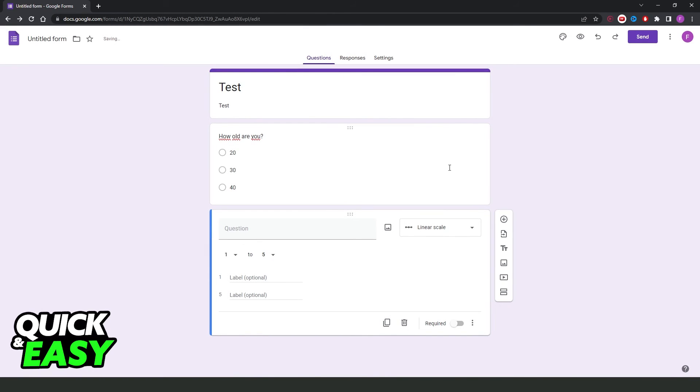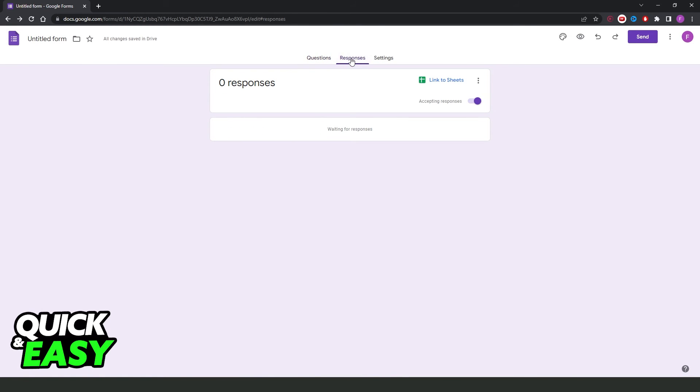Then you come again to your Google Forms and click on Responses right here. If the person answers the questionnaire and sends it to you, the response will appear here.